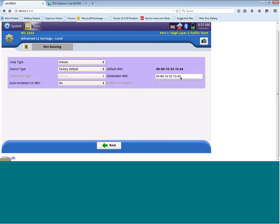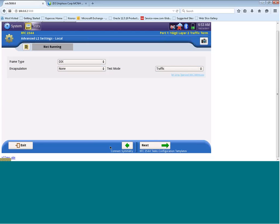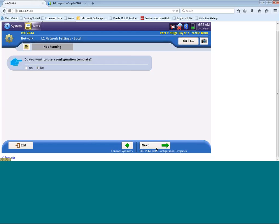However, if you want to change any of those parameters, you can definitely do so by overriding this MAC destination MAC address. So I'm happy with the destination address I have configured. So I'm going to click on the back button, and then I'm going to click on the next button in the bottom right hand corner here.